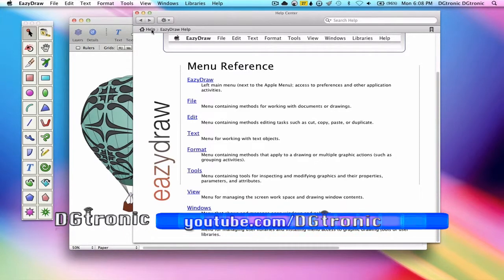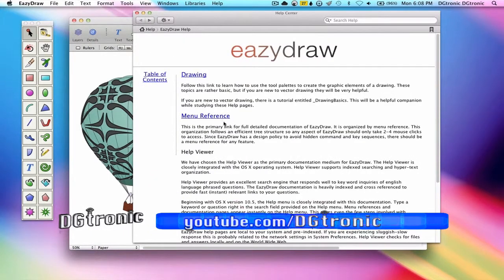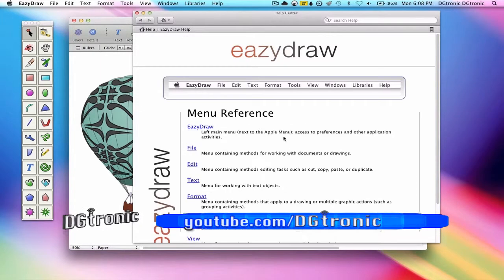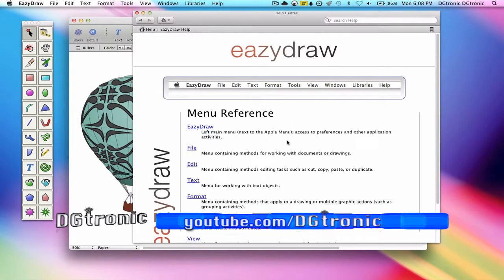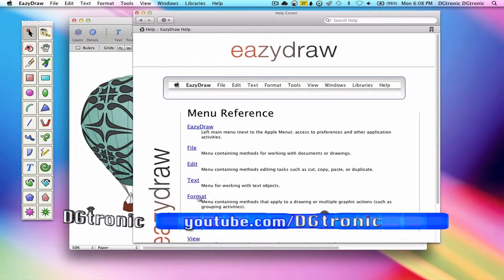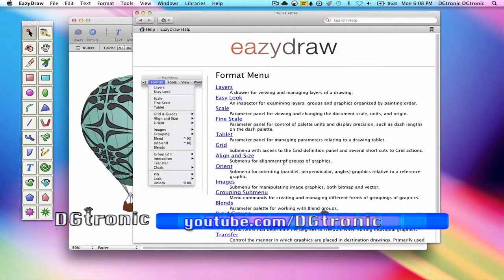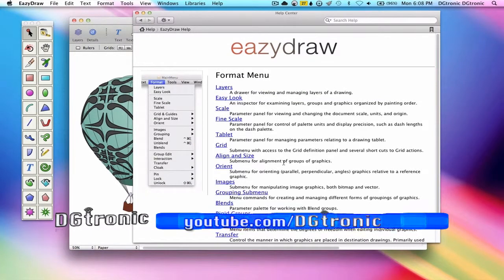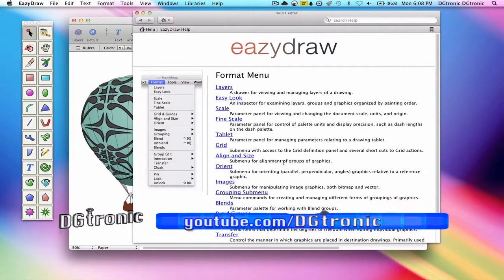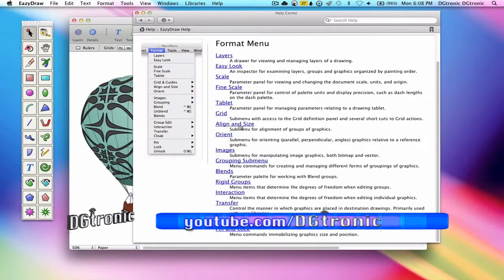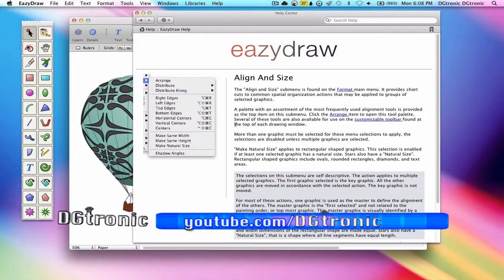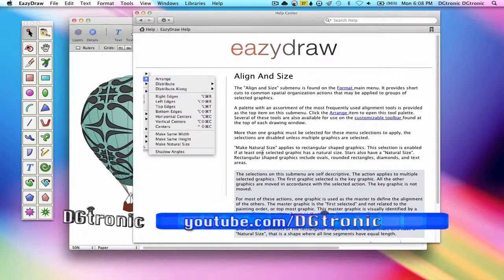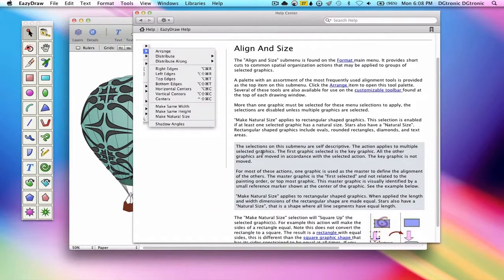Now we are going to do a demo. We are going to menu references, and we are going to format, and we are scrolling down to align and size. And there it is. With only a few clicks, we got to the information about align and size.